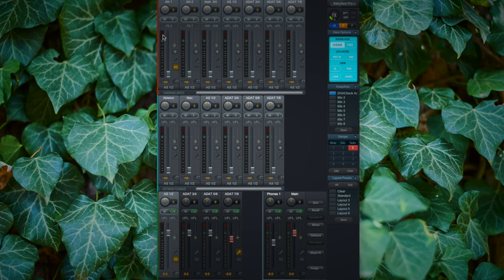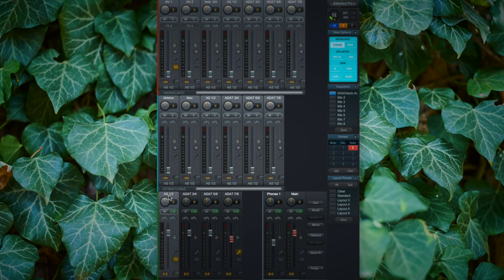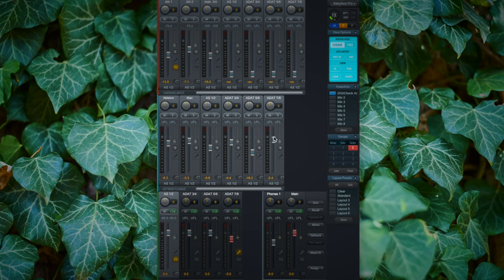We have two types of input channels: the hardware input channels and the software playback channels, and on the bottom we have the hardware outputs. What makes TotalMix FX so special is the way it handles these outputs, because every output can have its own mix. If we highlight one of these channels, we can increase or decrease the level sent to that particular output just by turning the input channel fader or the software playback channel up or down.